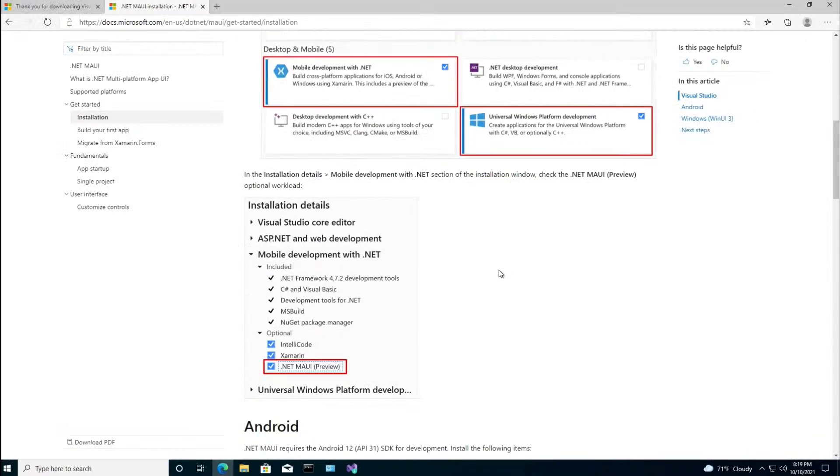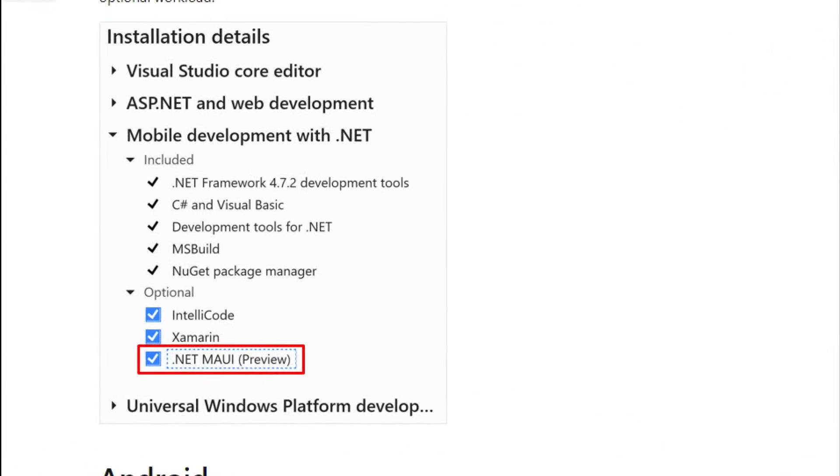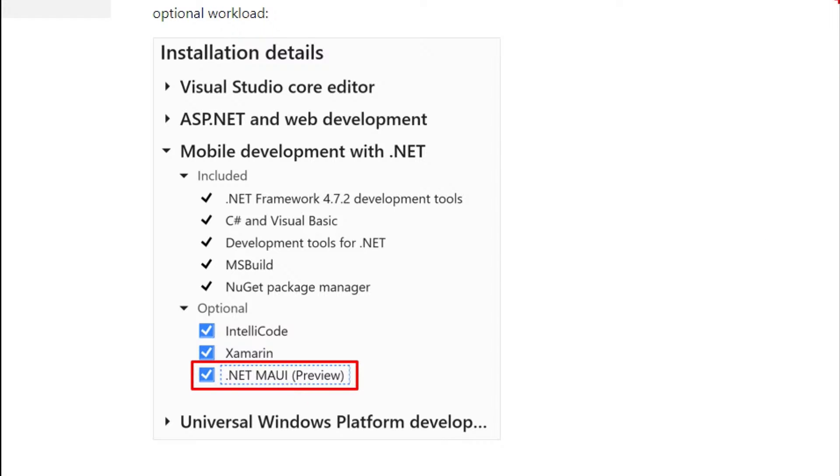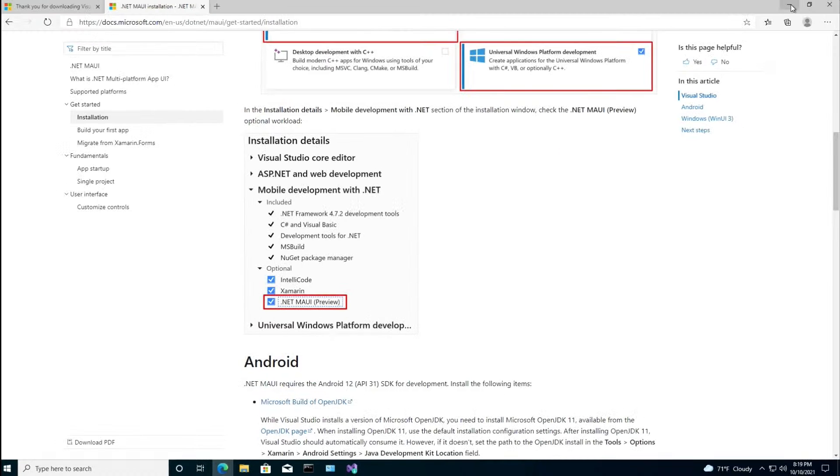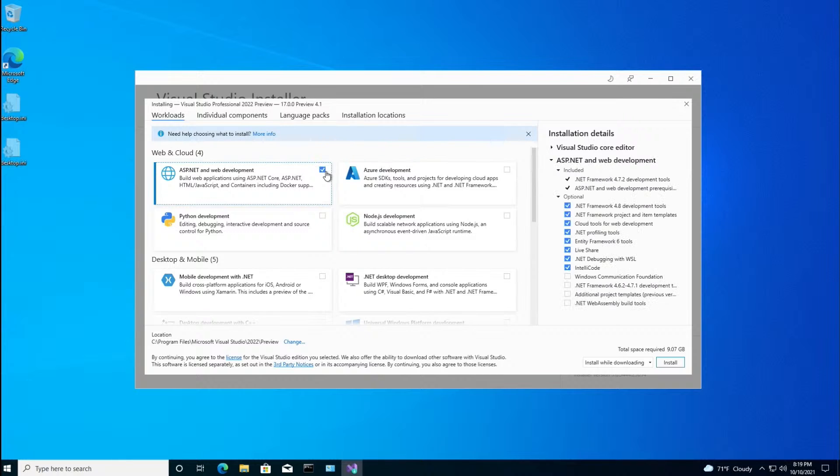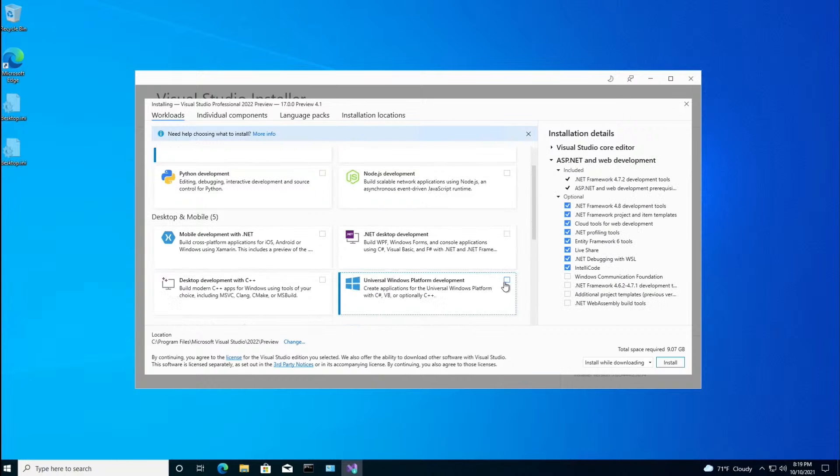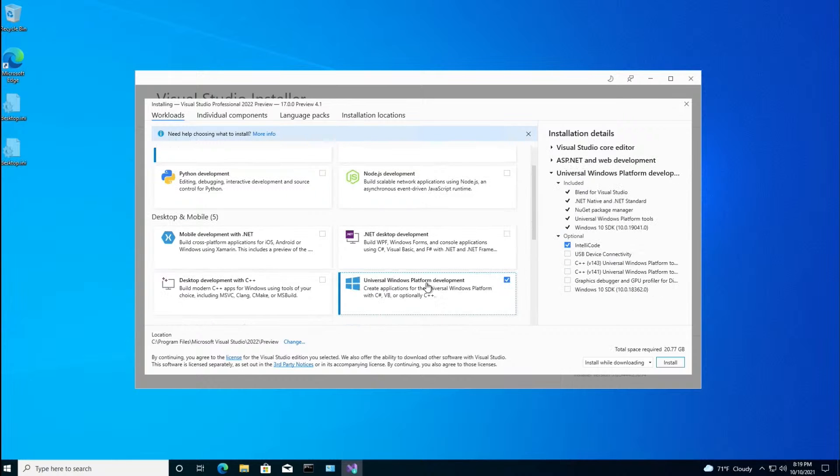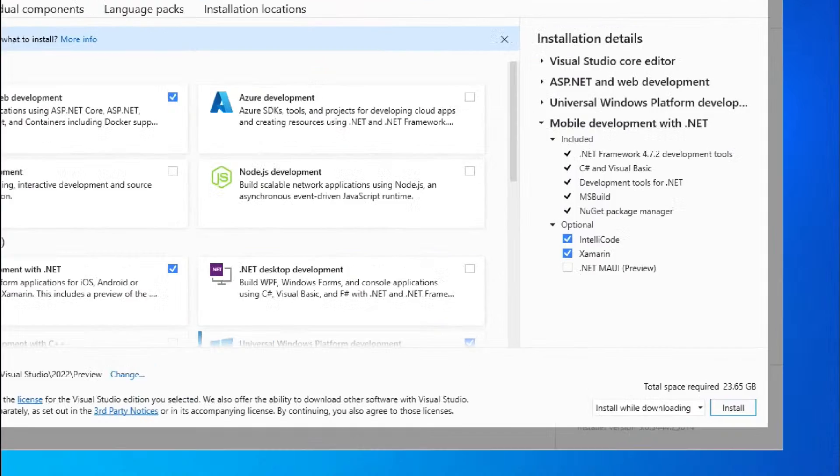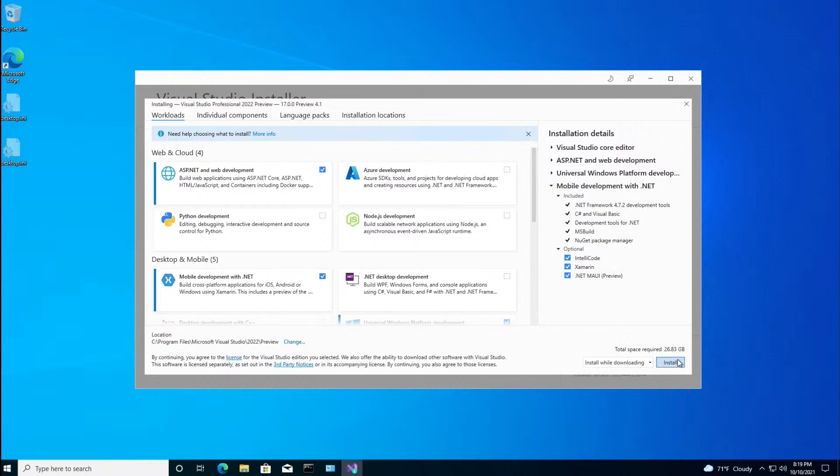Now if you scroll down, this is a very important step. If you go into the installation details for mobile, you want to make sure .NET MAUI is checked off. So let's do that here. ASP.NET Web Development, UWP, and if we go back to mobile, there you go. We want to check this guy off, .NET MAUI. And install.